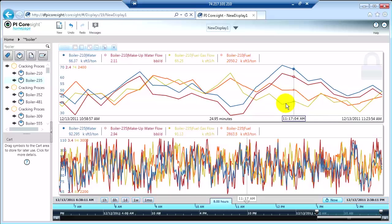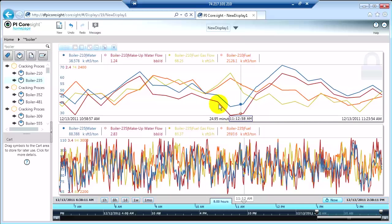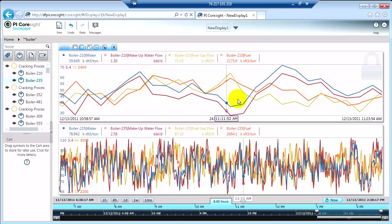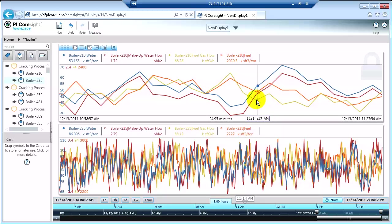So this is a really nice way for you to be able to do some comparative analysis between two like pieces of equipment and see how things are behaving.